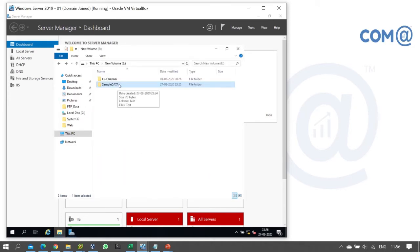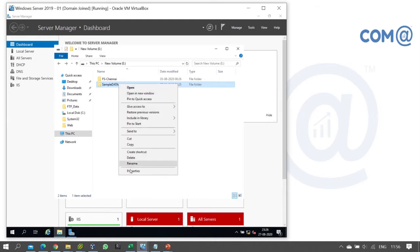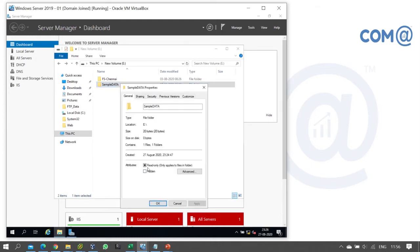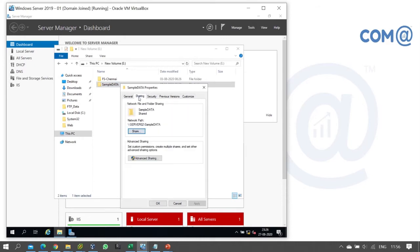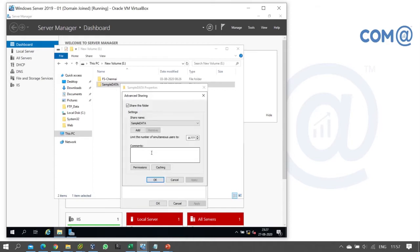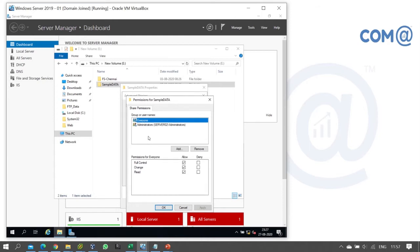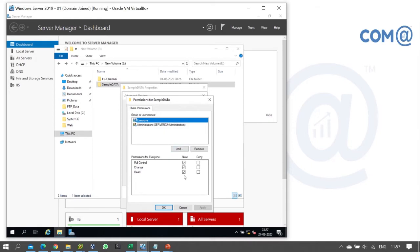Now to verify the share permission and security permission configured, right-click on the folder, go to Properties, and click on the Sharing tab. The folder is already shared. Go to Advanced Sharing, then click the Permissions button to see what permissions are configured.